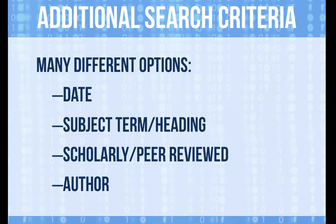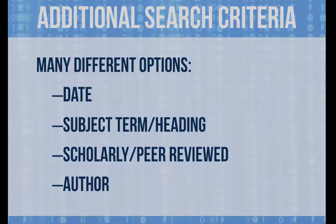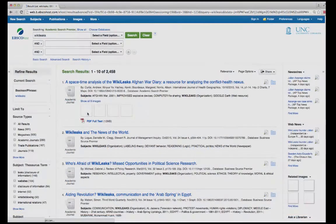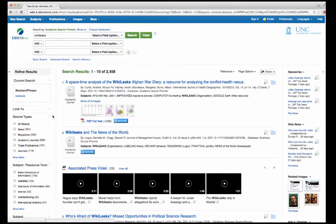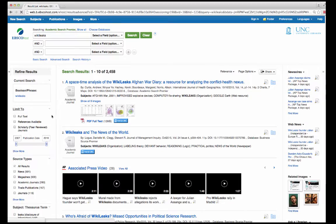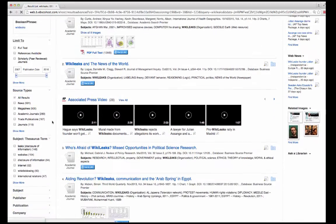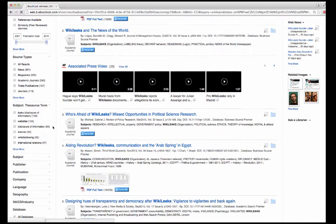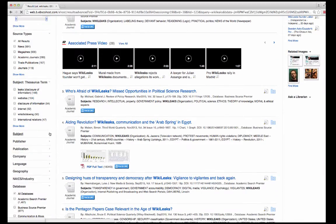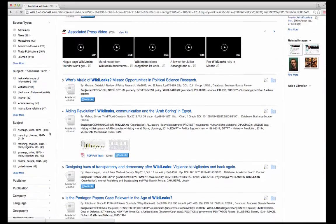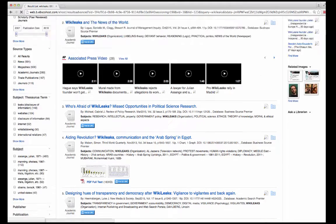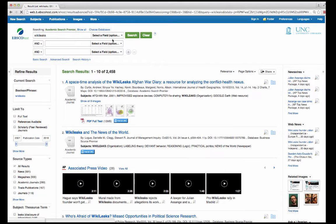There are multiple additional search criteria such as subjects, dates, and scholarly articles that you can use. These can be applied by either using the filters on the left side of the screen, here, or through the pull-down option next to the search boxes, here.